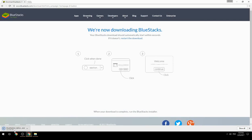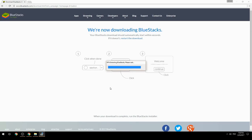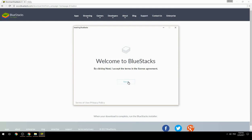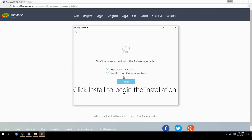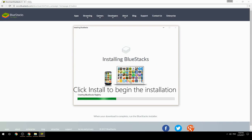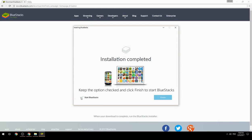Run the downloaded file, choose the location to install, then click Install to begin the installation. Once done, keep the option checked and click Finish to start BlueStacks.